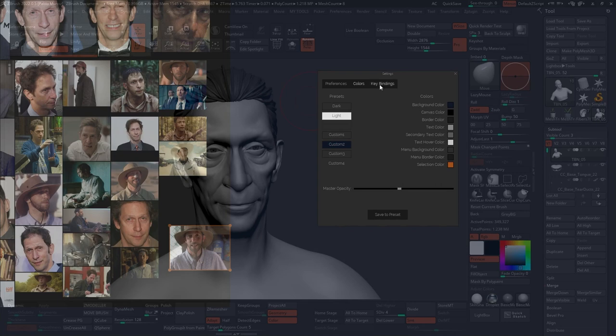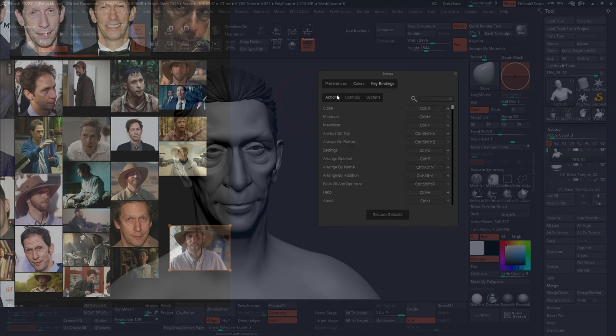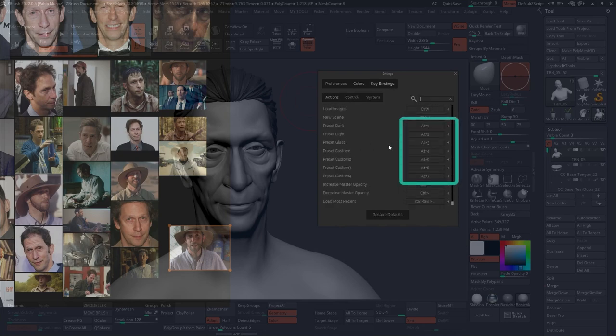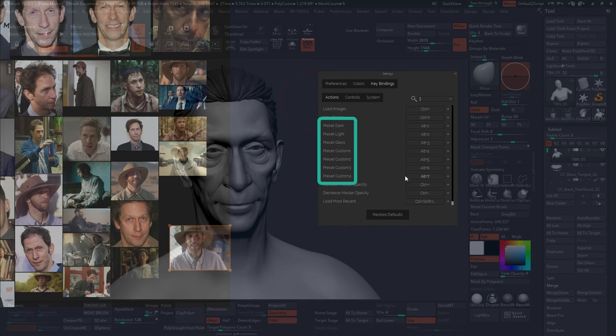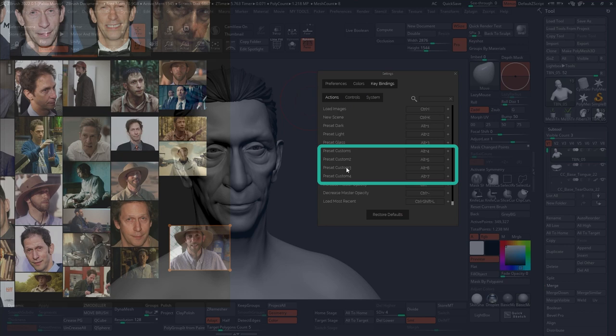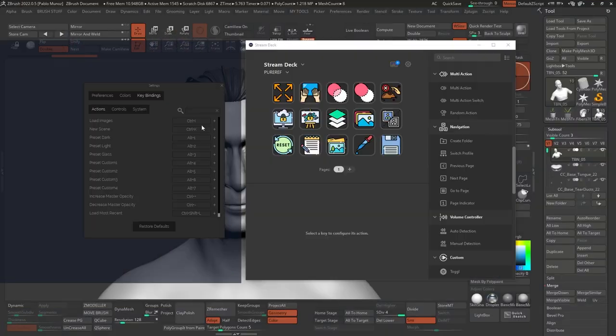Once you have your preset ready, you can access this with a shortcut. By default, the shortcut will be the Alt modifier plus the number of the preset you saved. So for example, custom preset one would be Alt four, custom preset two would be Alt five, and so on and so forth, because the first four are assigned to the ones that come with the software.